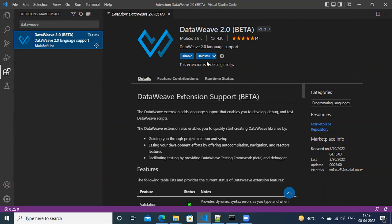So I have already installed it, and that's why I'm getting disabled or uninstalled. If you have not installed already, you will get install option. You install it, it will take few minutes. Once it is installed completely, you can close your Visual Studio Code and then restart it.